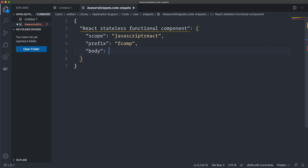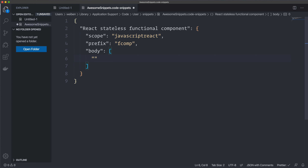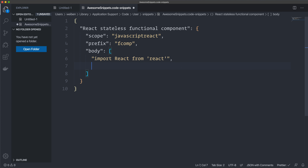Inside the body you write the actual code you want to appear in the snippet. It's an array. We start creating our code: we have quotes, then 'import React from react', just the usual React stuff. Then a comma for the next line, and here I want an empty line, so I just have an empty quote.